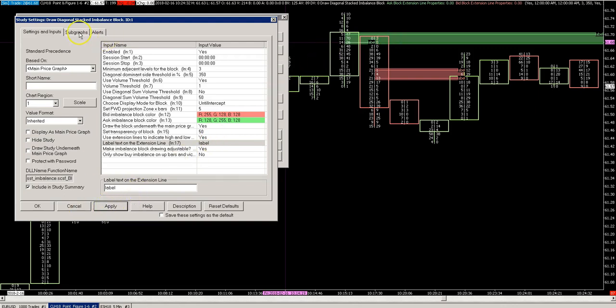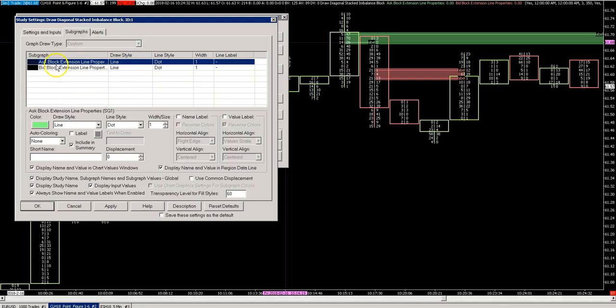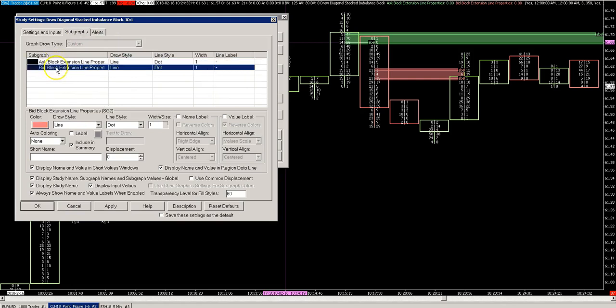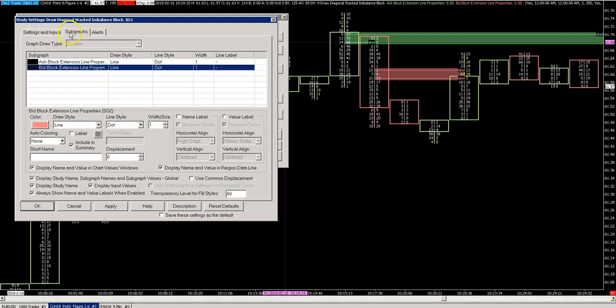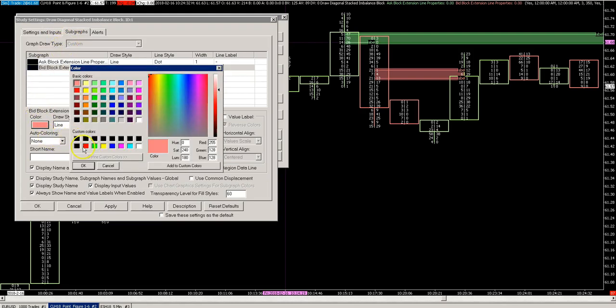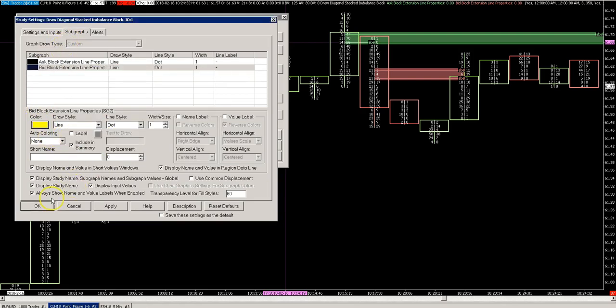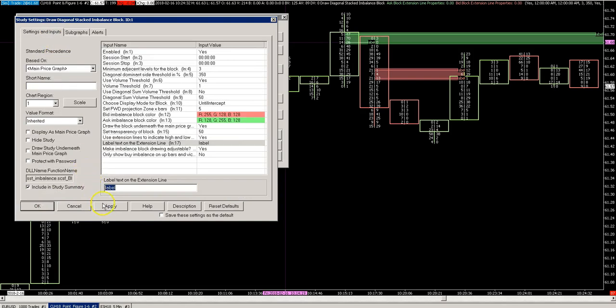You can also change the colors of these labels on the subgraph settings. So if you want to have this as a yellow line, you can do that - it'll become a yellow line.